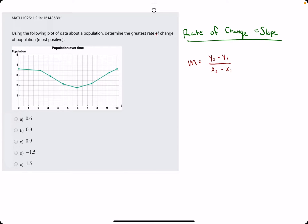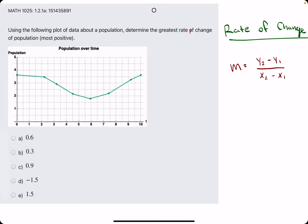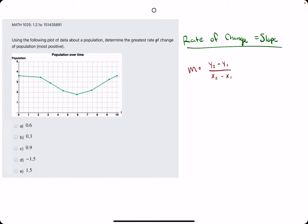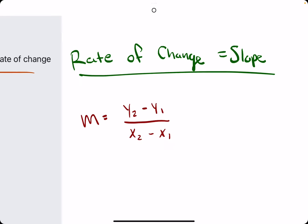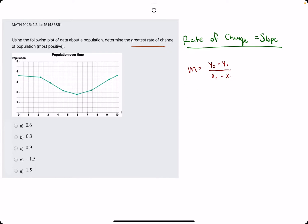In this problem, we are given a population graph over time, and they ask us to determine the greatest rate of change. Rate of change means the slope of population, so we're looking for the most positive slope.